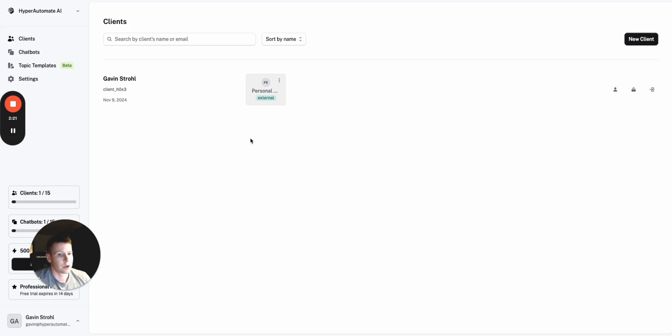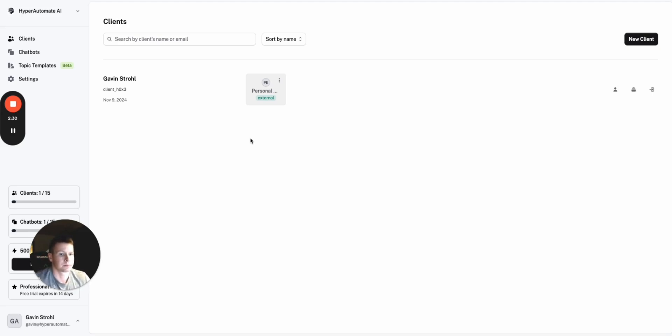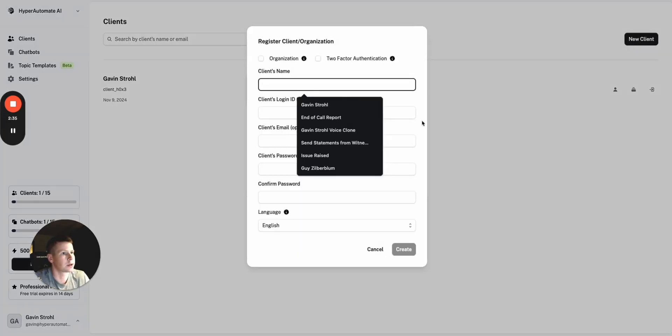So, once you create your account, you would go to the agency dashboard here and this is where you can see all the clients and the chatbots you have under your agency. And what's nice is, you can click on new client to create a new client here.